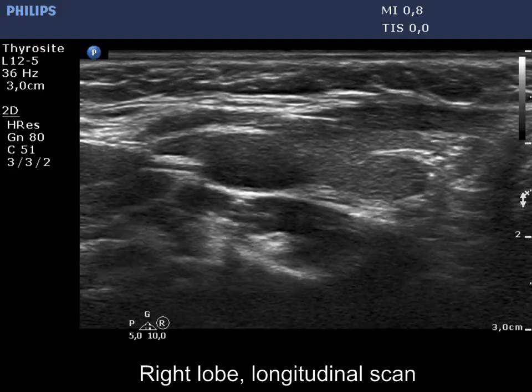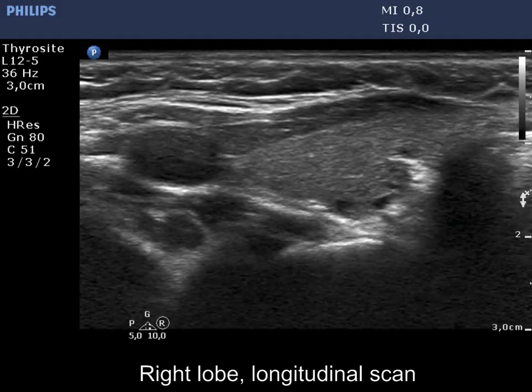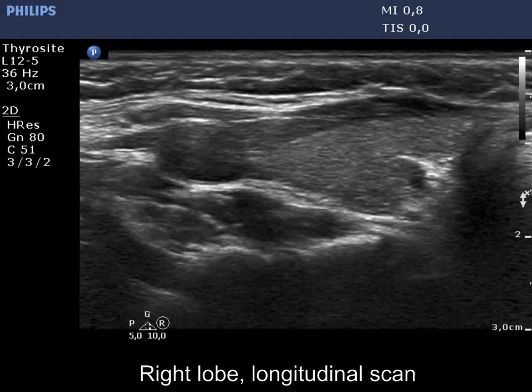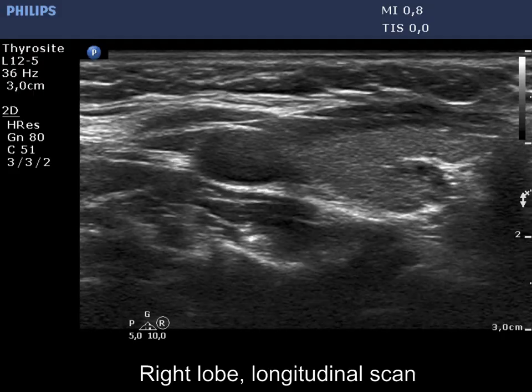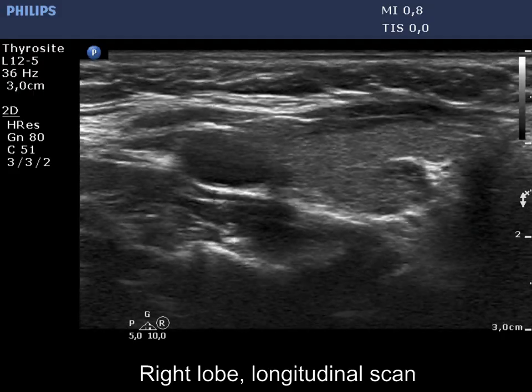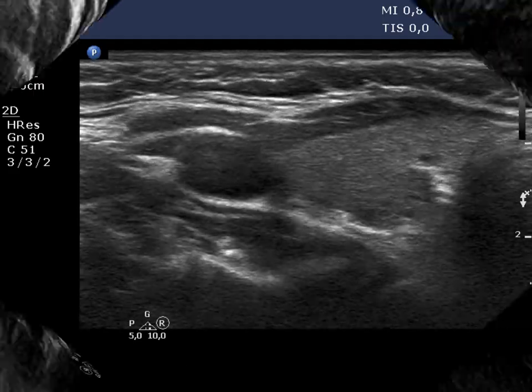In certain sections, this hypoechoic area mimics a nodule. However, other sections reveal that the thyroid tissue is continuous in this and other parts of the lobe.